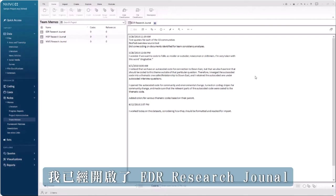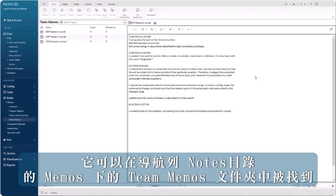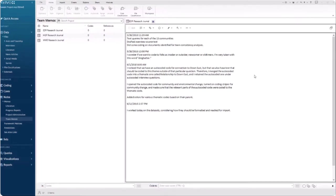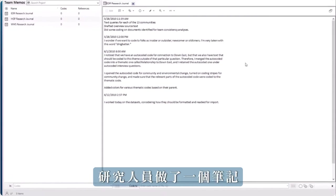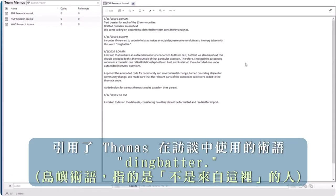In this example, I have opened the EDR research journal, which can be found in the team memos folder under memos in the notes area in navigation view. In this memo, the researcher has made a note referencing the term dingbatter used by Thomas in his interview.